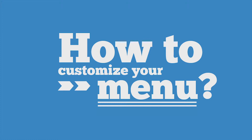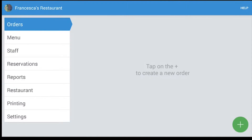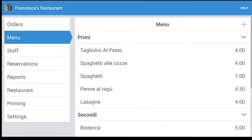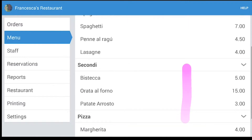Welcome to another Wettero tutorial. In this video we'll pass through all these steps to customize your menu on Wettero. It's pretty quick and simple. From the column to the left, you tap on Menu and as you can see we already created our own menu.